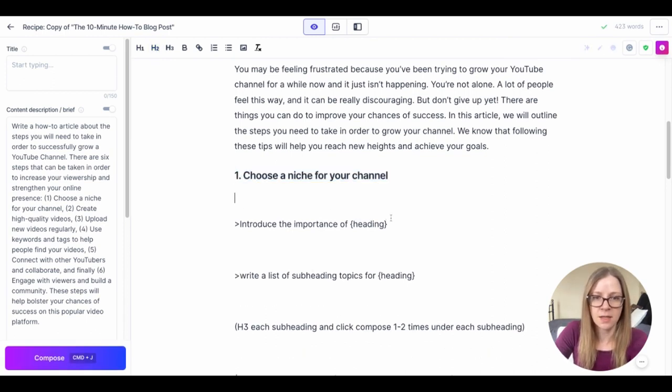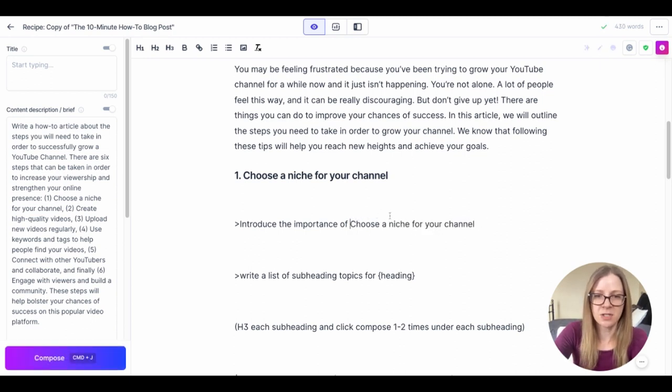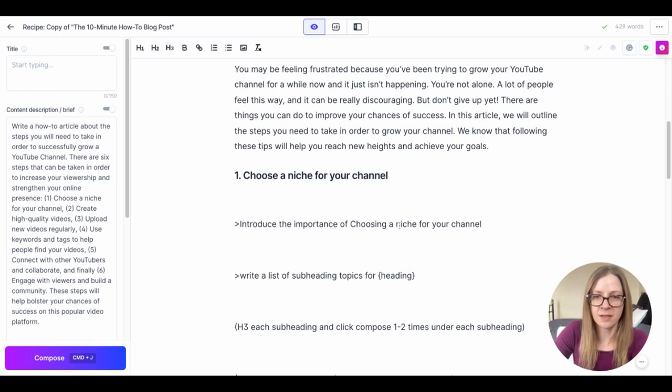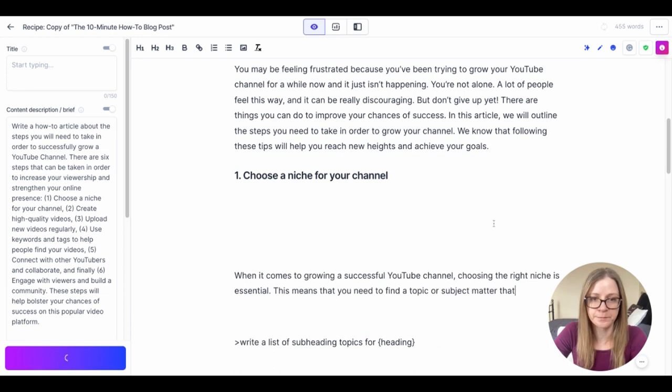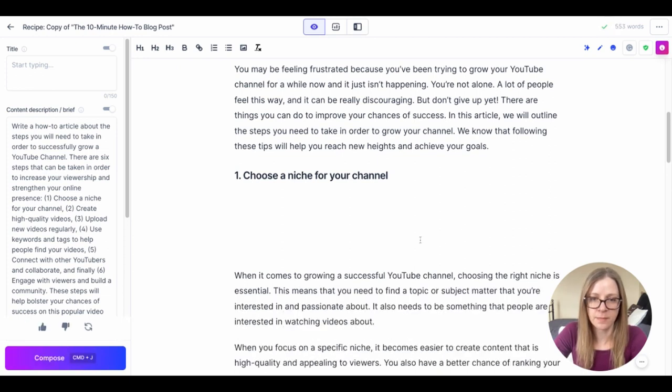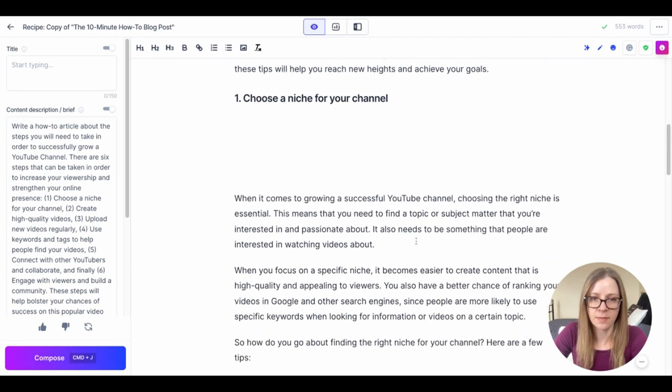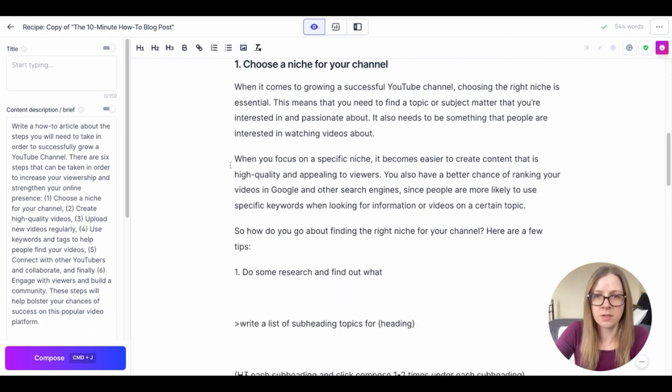And then introduce the importance of, and then I actually will change the verbiage here just to make it grammatically correct. I don't know if it matters but I do that. Choosing the right niche is essential.